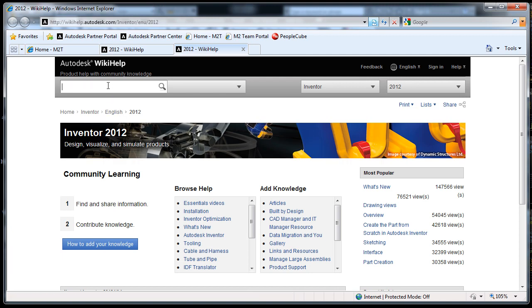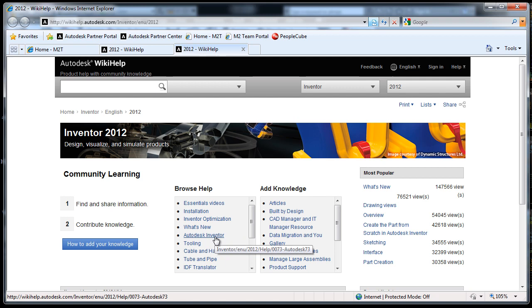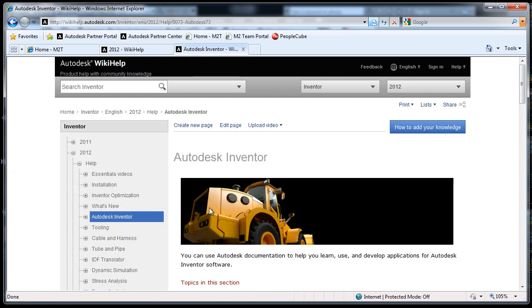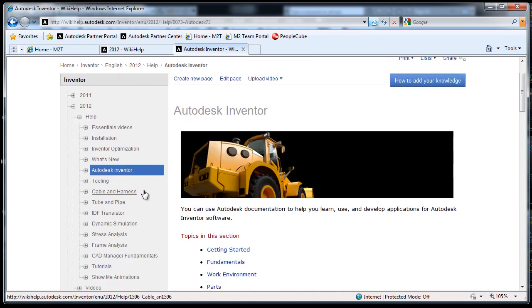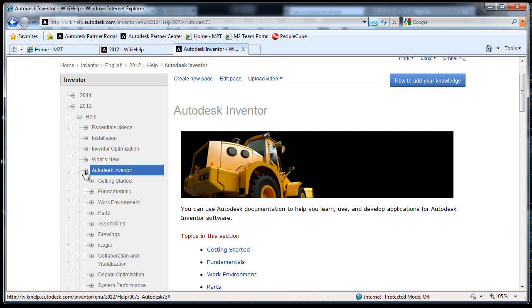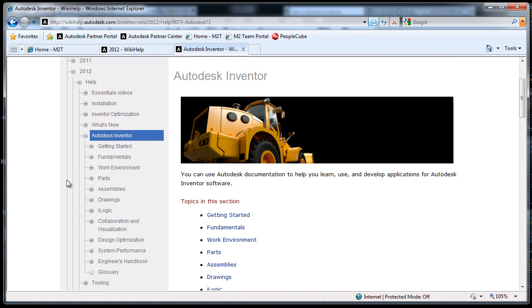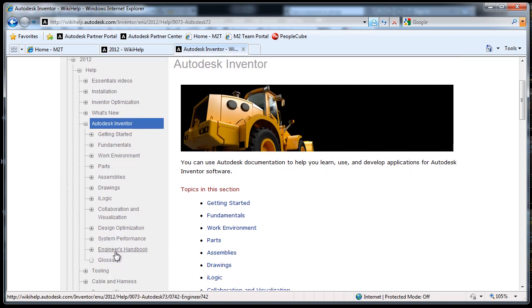From here, you can either just go into the search bar and type engineer's handbook, or you can browse there by going to the Autodesk Inventor Help section, expand the Autodesk Inventor node under the Help tree, and you'll find this engineer's handbook.